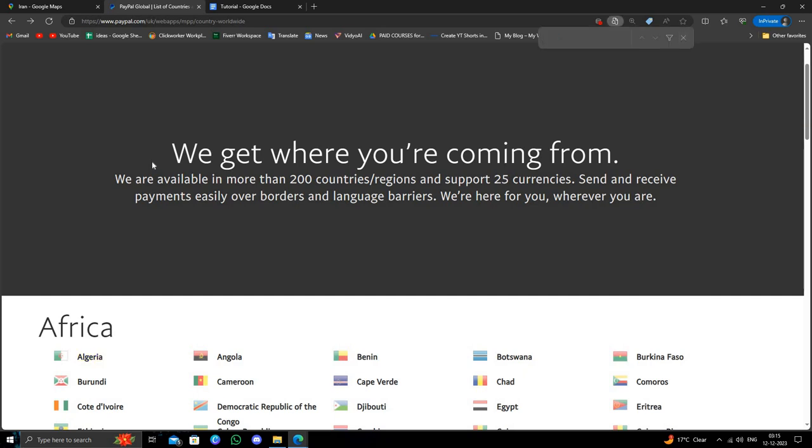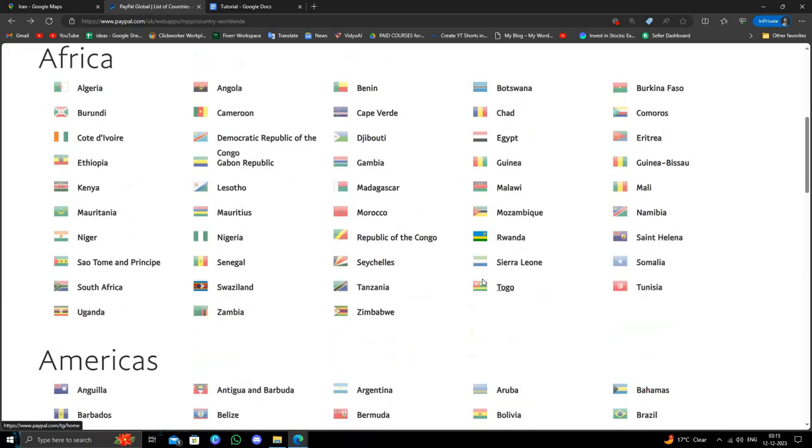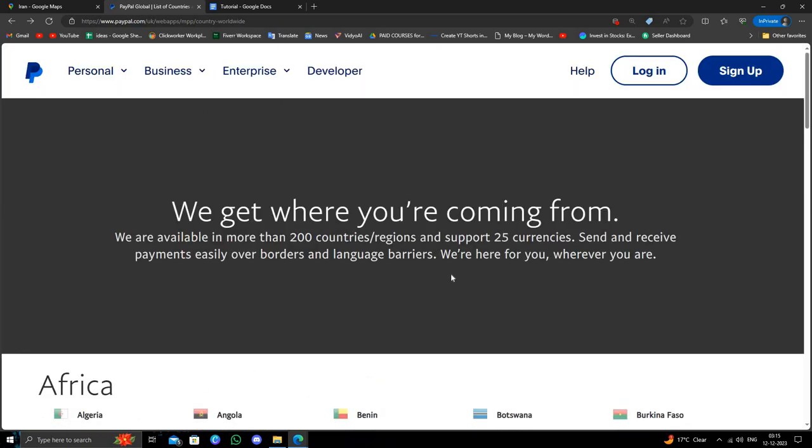So hence we can see Iran is not listed here, so Iran is not approved by PayPal. So we can't open an account from Iran. If you find this very helpful, make sure you